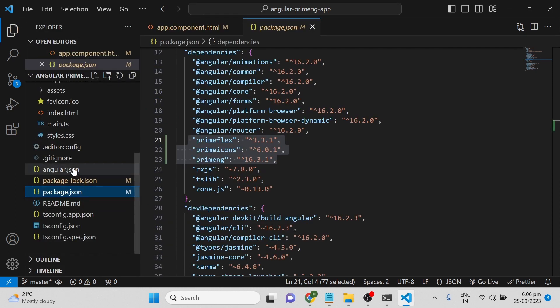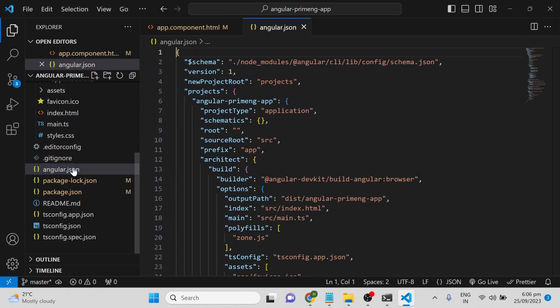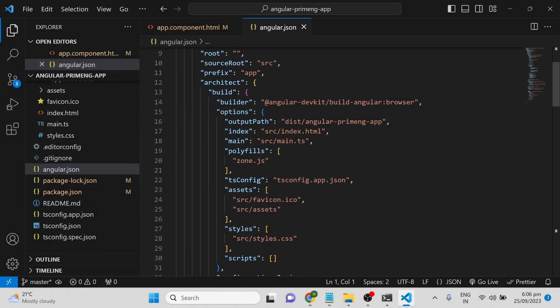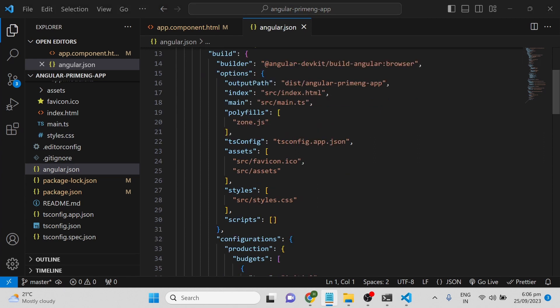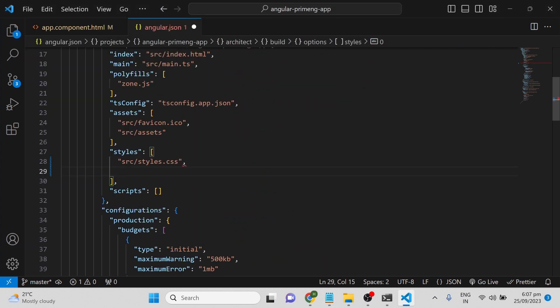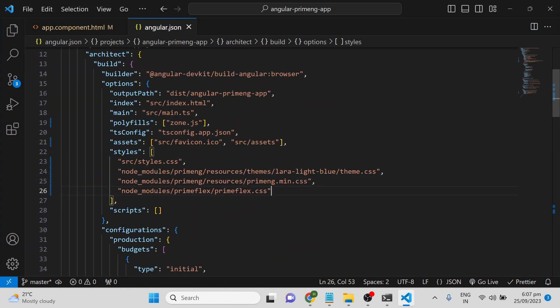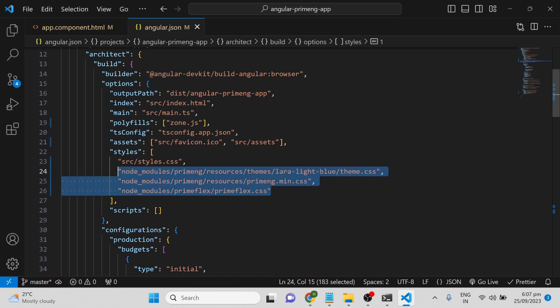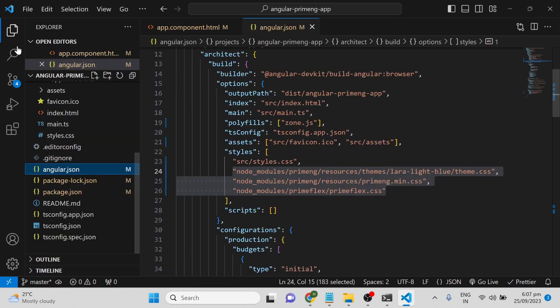Go to the angular.json file and under the styles section, you have to provide the node_modules paths for the themes, PrimeNG minified CSS, and PrimeFlex. This needs to be done to properly configure the styles.